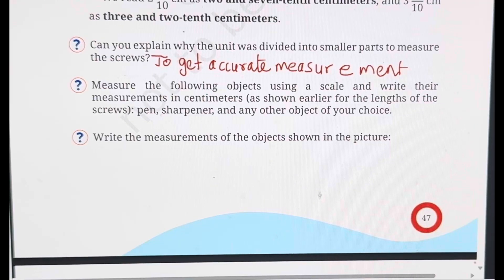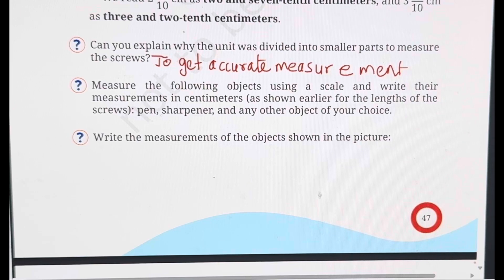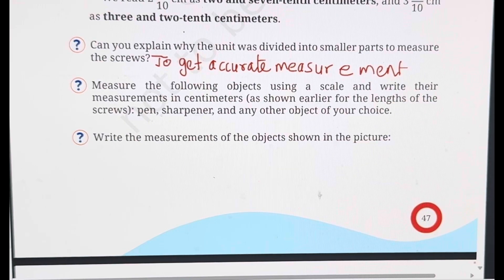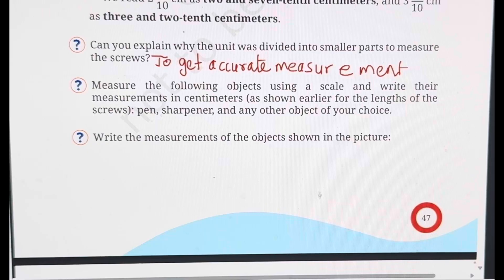Here they have asked you to measure some objects using a scale. You can do this as an activity in the class — you can measure your pen, sharpener, or any other object. The scale in your geometry box is exactly like the last scale we just saw. It has 10 parts — each centimetre is divided into 10 equal parts, so you will be able to give exact measurements.